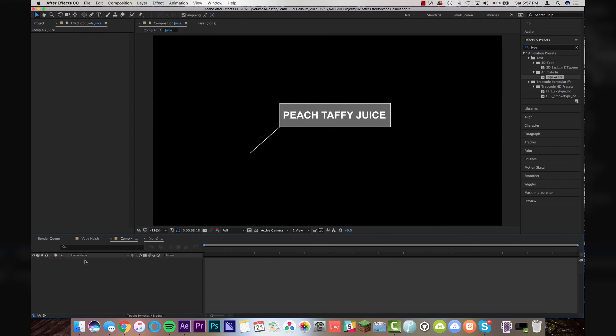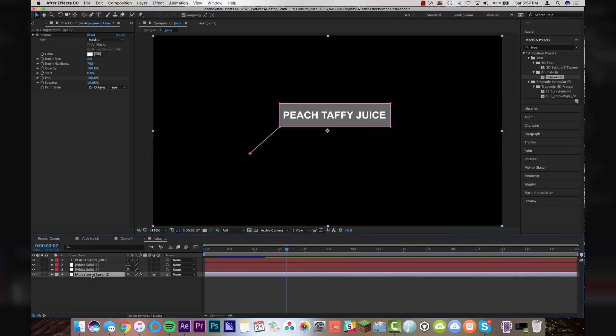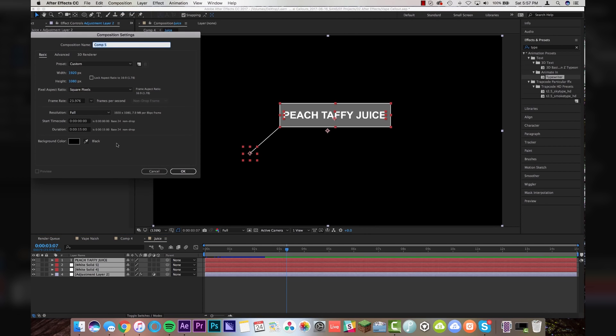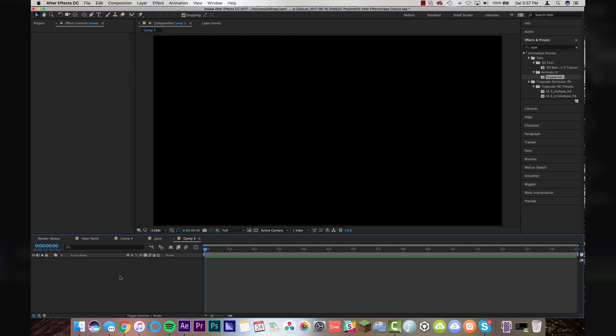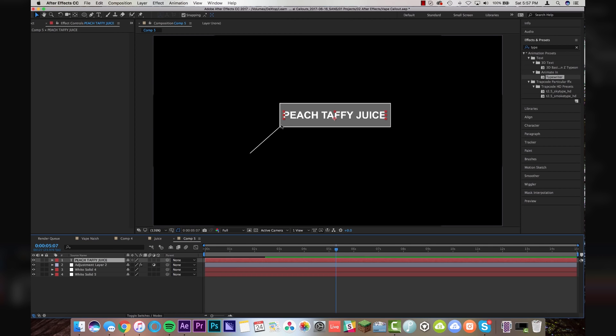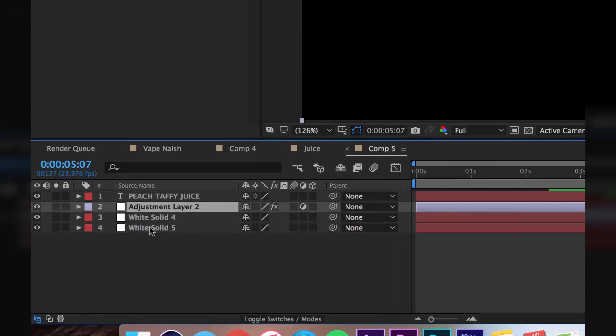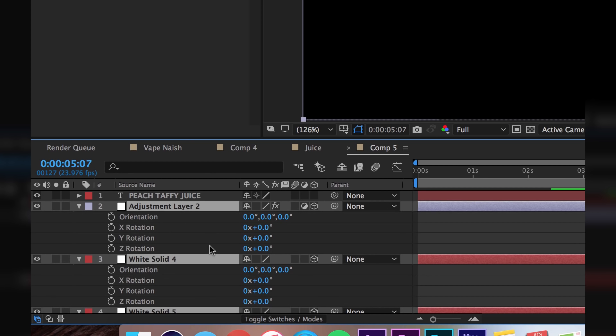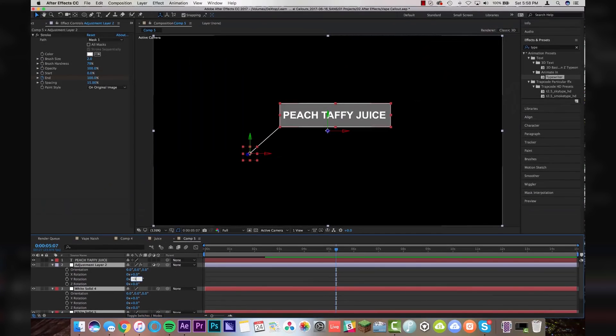So let's come over into our juice comp and I'm just going to copy all of these. Go up to composition, new composition. I'm going to create a new composition and I'm just going to paste them back in. And now basically what I want to do is I want to swing this whole thing around so that it comes from the vape side. So an easy way to do this would be to grab all of your layers here. Click on the 3D mode with all of them selected.